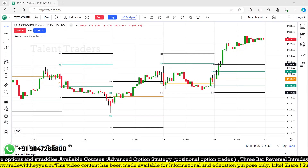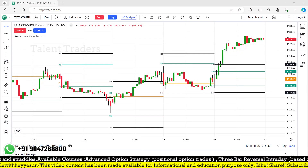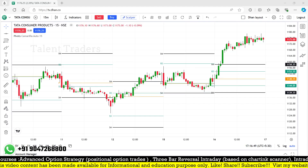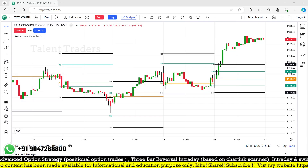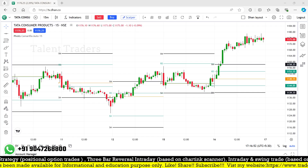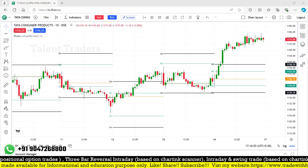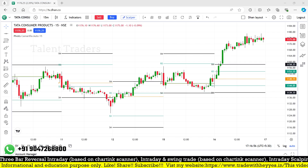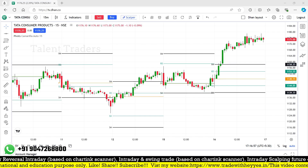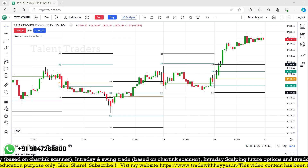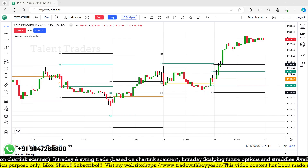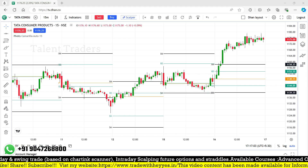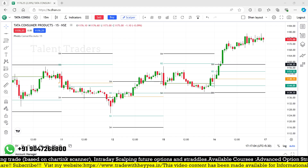Hello friends, very good evening. Welcome back to my YouTube channel Talent Traders. I'm Balai, and in this video I'm going to find out Camarilla R4 breakout stocks on an intraday basis. Previously we were using our Google Sheet to find out trade opportunities.